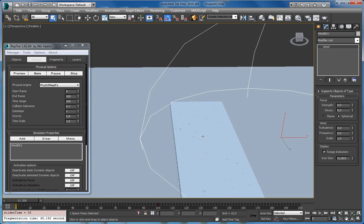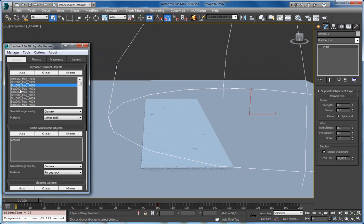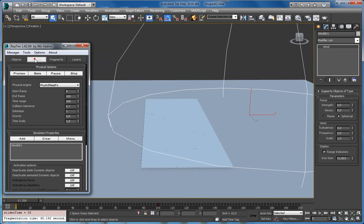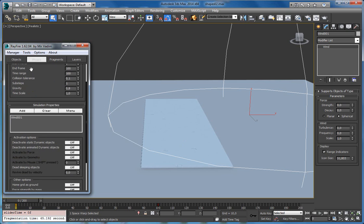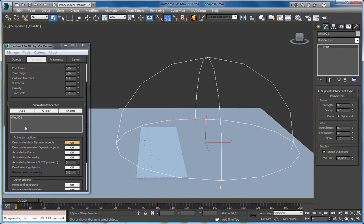That was the simplest way to use wind. There are also a couple of advanced ways to use it. As you saw, my fragments are inside the dynamic list and they start simulating right after I start the preview or bake. But now I want to show you how to use wind to activate them — I can hit 'deactivate static dynamic objects' so right now if I start simulation, they will not fall down. Instead, I will use this wind as an activation force.